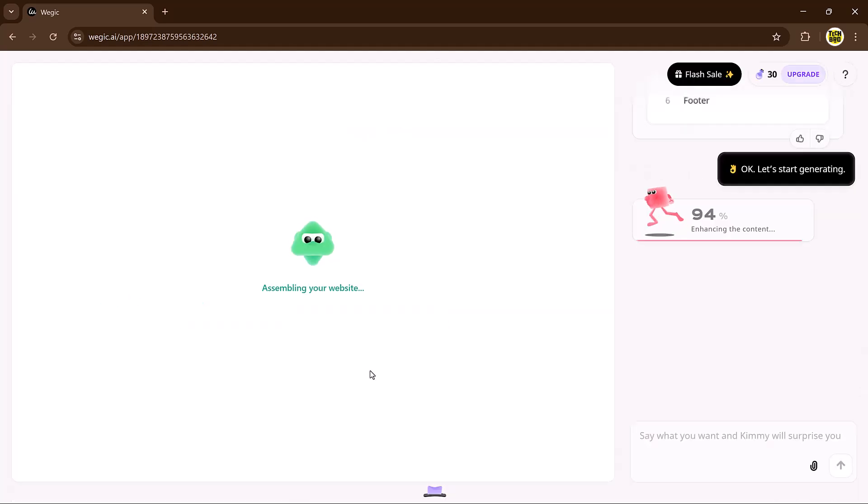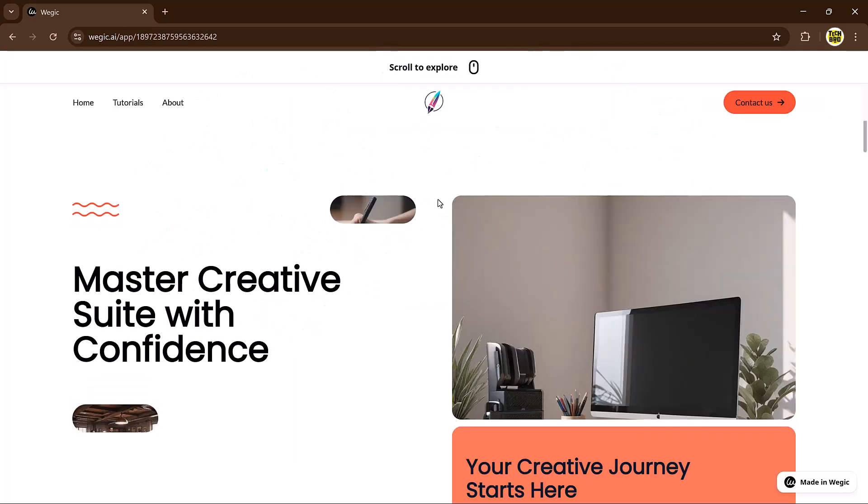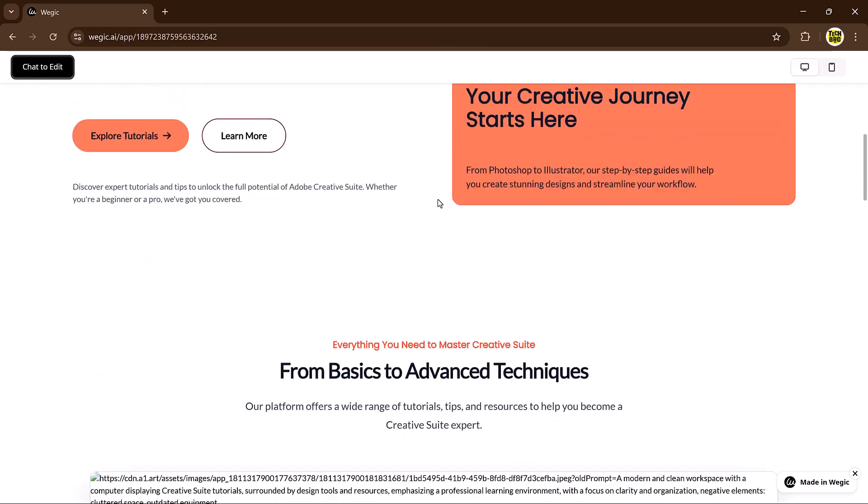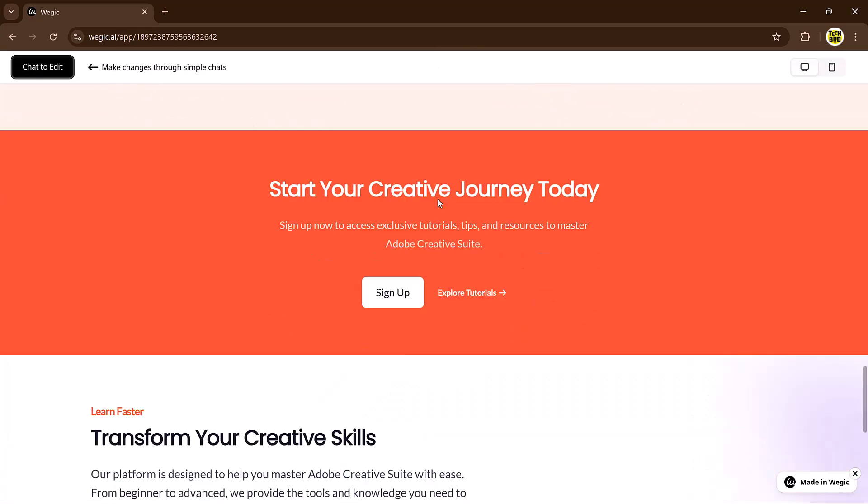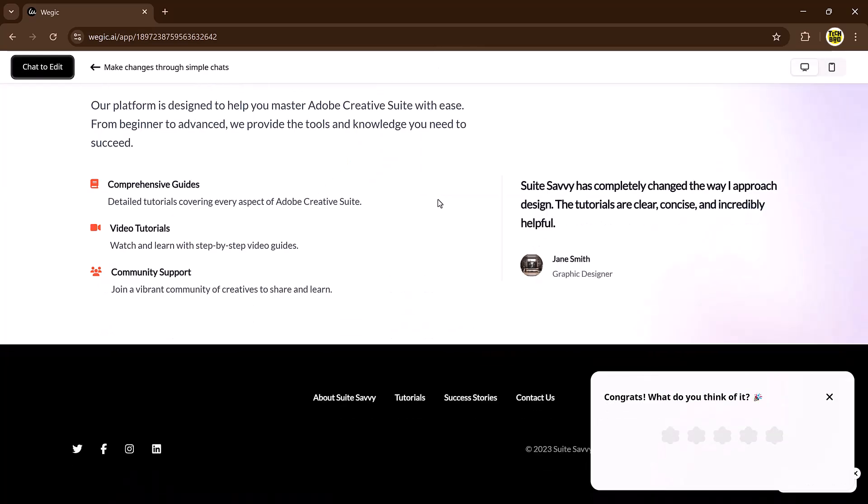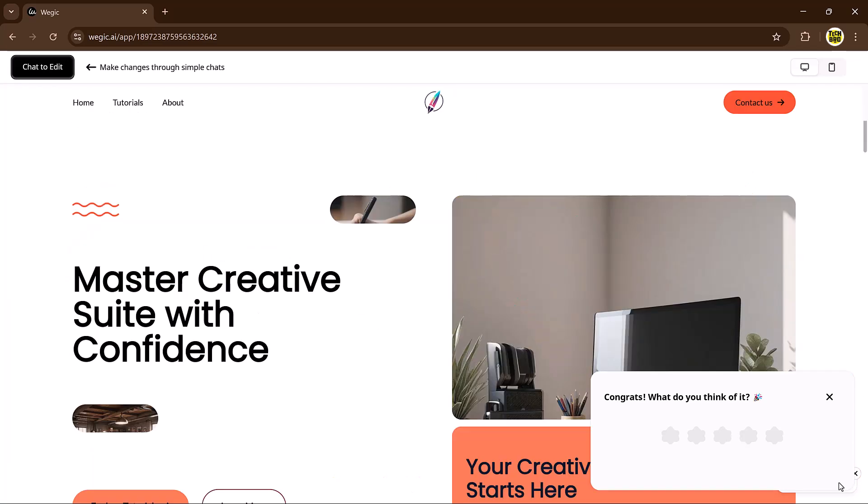Once you approve, Timmy gets to work programming your full website. You don't need any coding experience. Timmy handles it all. Just share your ideas and watch the magic happen.